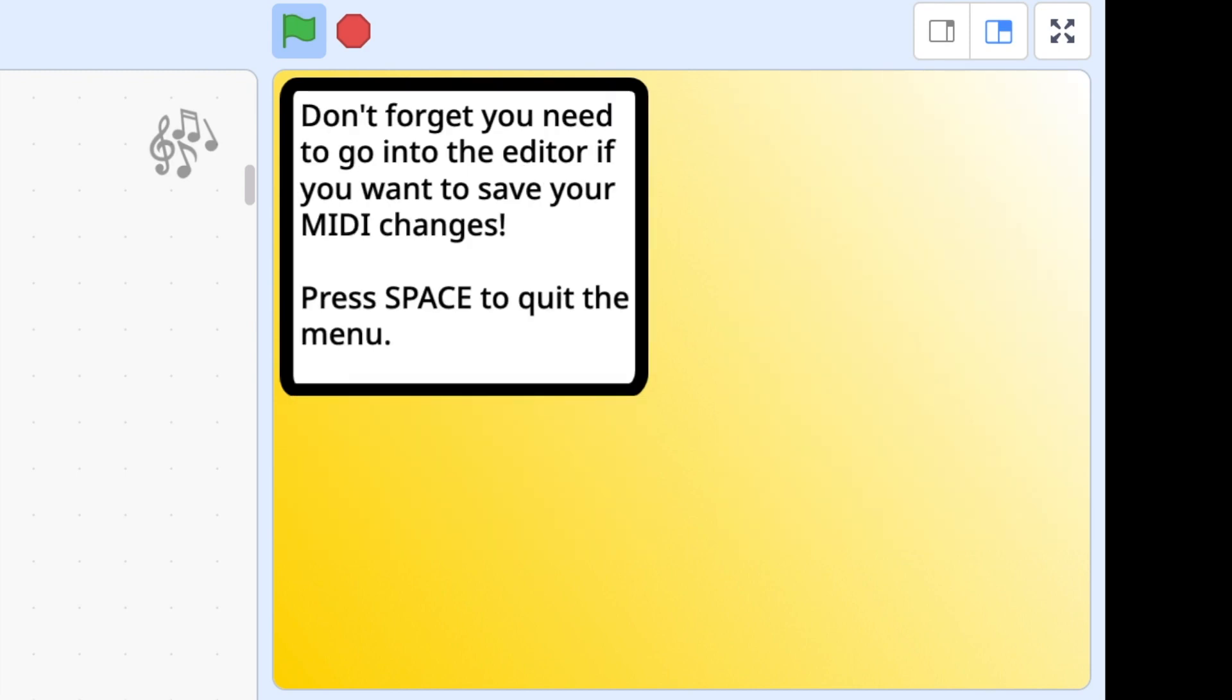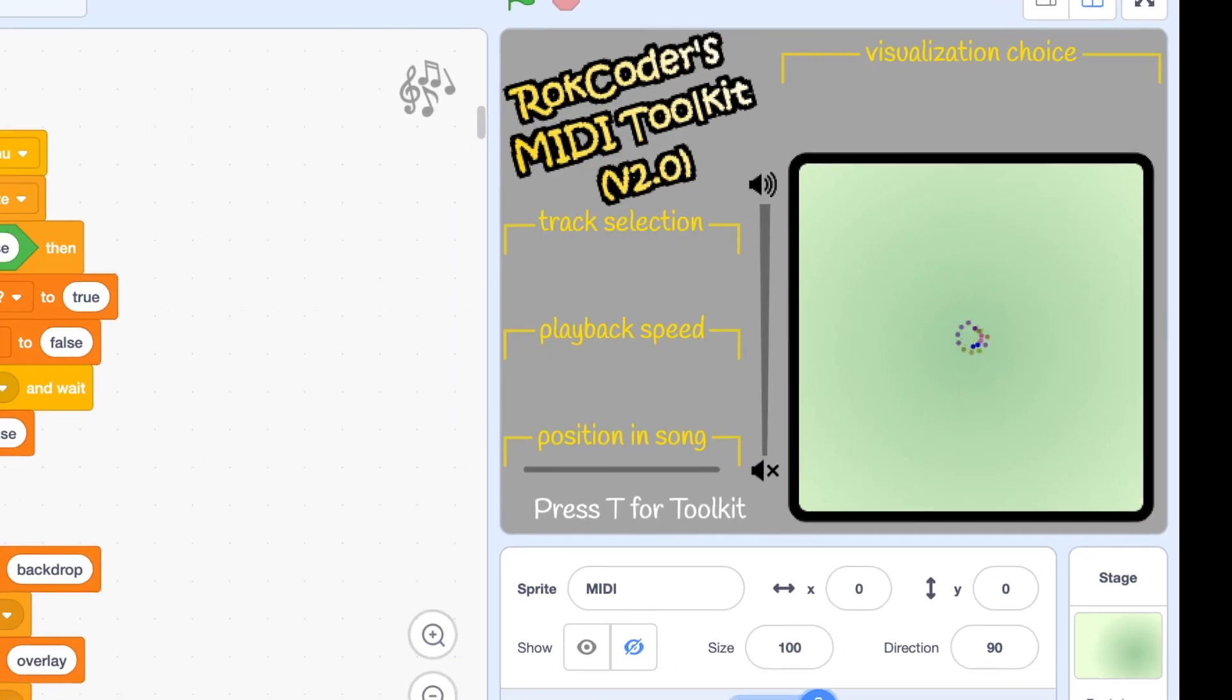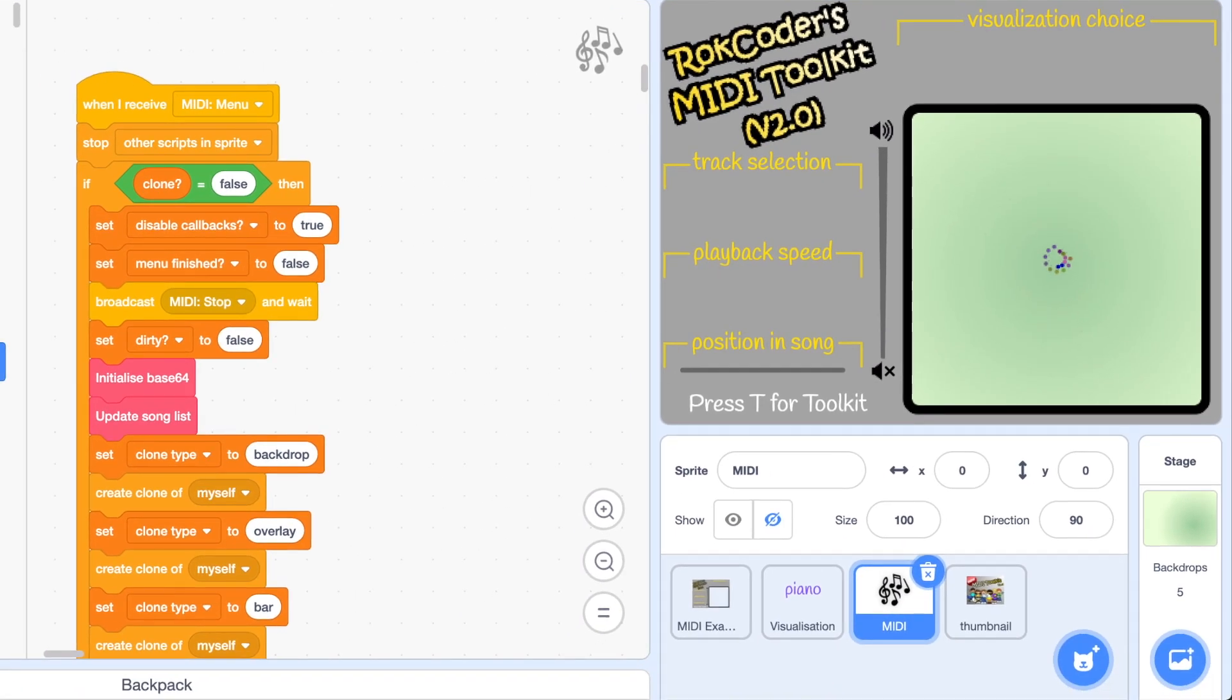And I'm going to leave the menu. So it's prompting me because I've made changes. I've added new files. It's prompting me not to forget to save the project otherwise obviously it won't save the new file in there. Now because I just clicked MIDI menu from here, leaving the menu is just taking me back here. If I was running the project and pressed T for toolkit it would take me to the toolkit. Leaving the menu would take me back into the project.